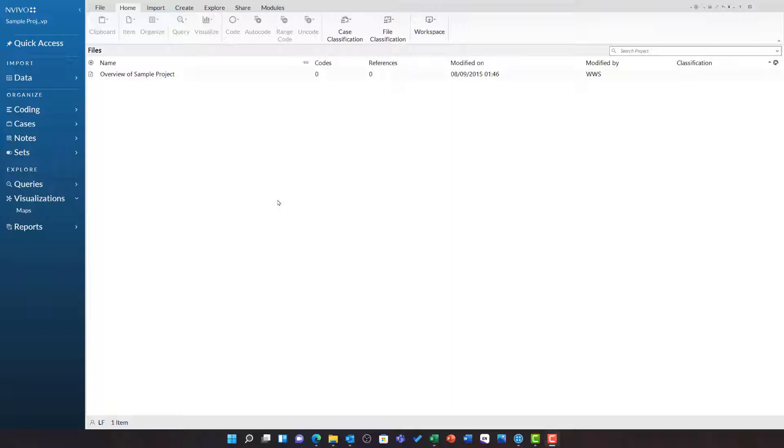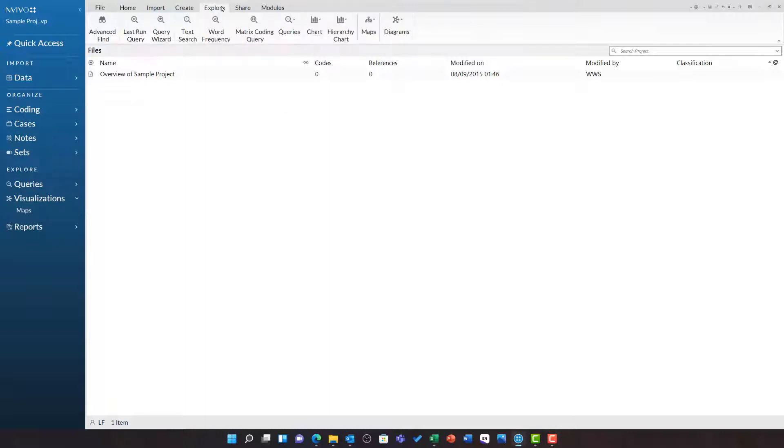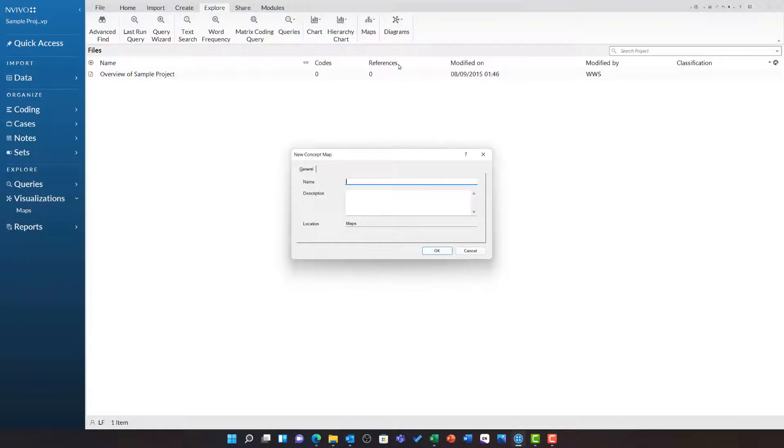To create a new concept map, head to the explore ribbon and choose the maps button and select concept map.